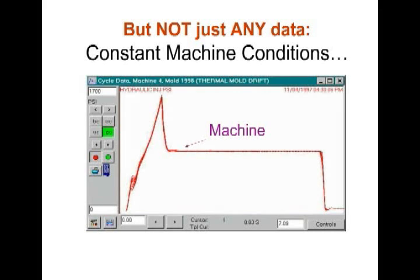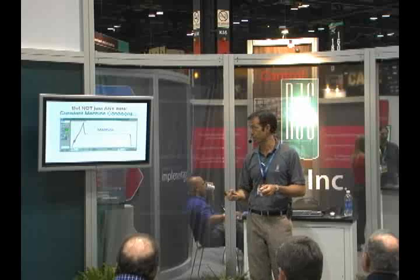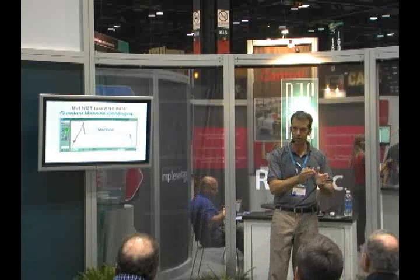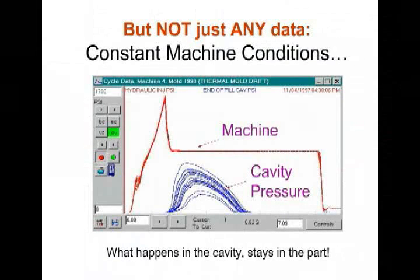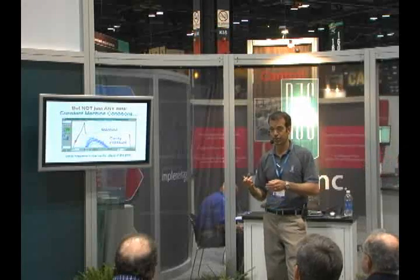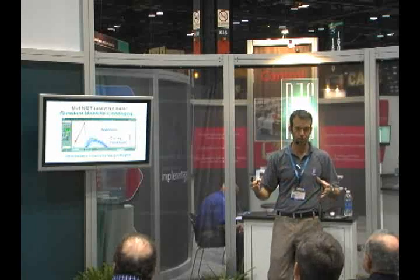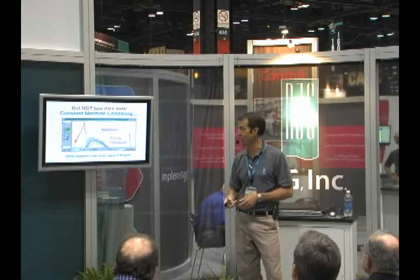We talk about cavity pressure transducers. There are occasions when the machine-only data is not good enough. Because of the compressibility of thermoplastics, you can have something that looks very capable and consistent on your machine. But when you go inside the cavity of the mold, because of that compressibility of thermoplastics and the pressure loss that occurs through the system, we have an entirely different set of circumstances inside the cavity of the mold. Wall thickness, material selection, flow geometry — there are a number of variables that contribute to that, but there will be situations where cavity pressure information will be required to manage that process.